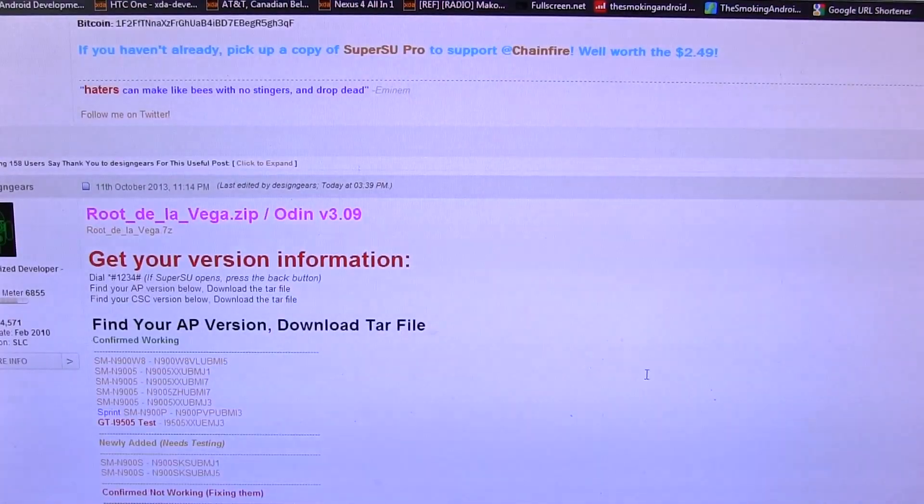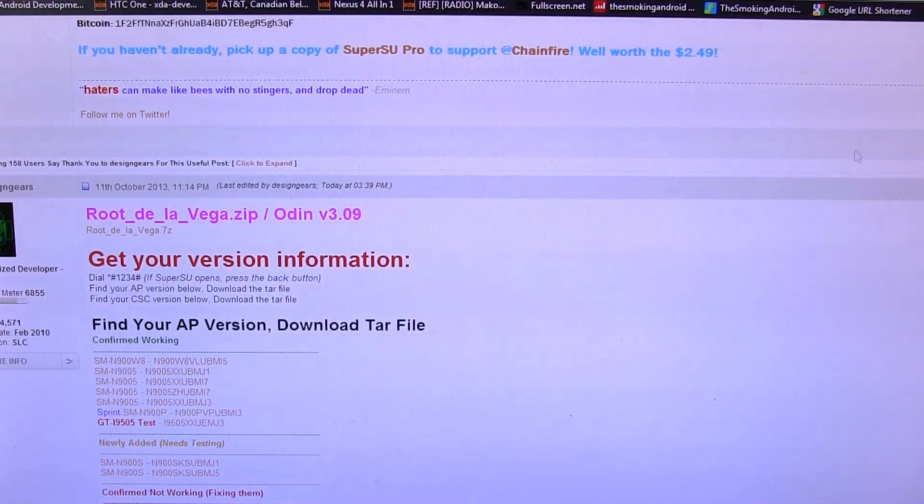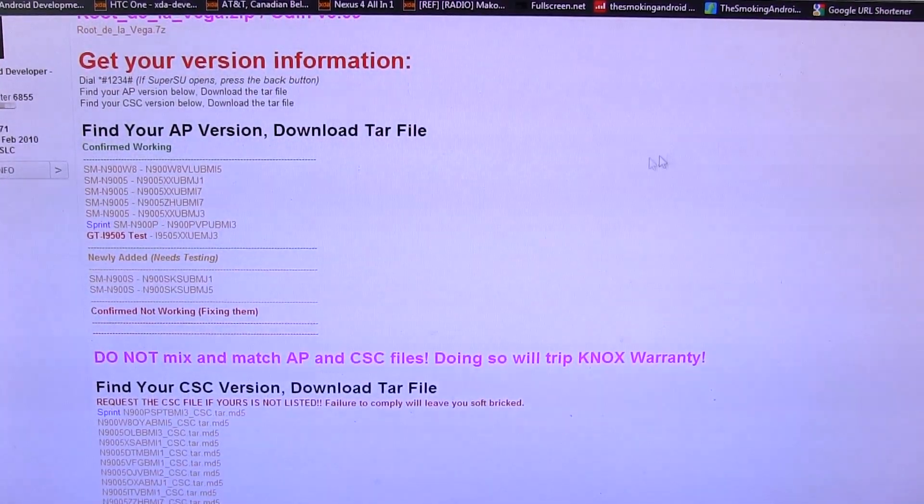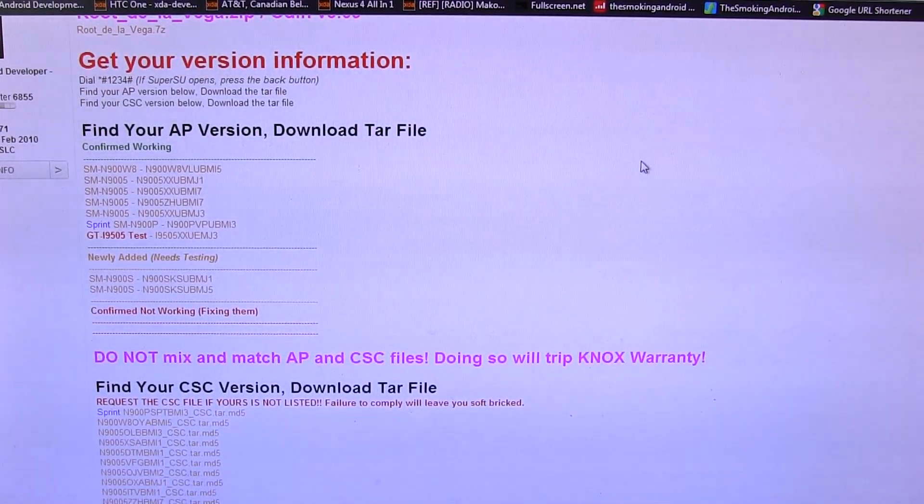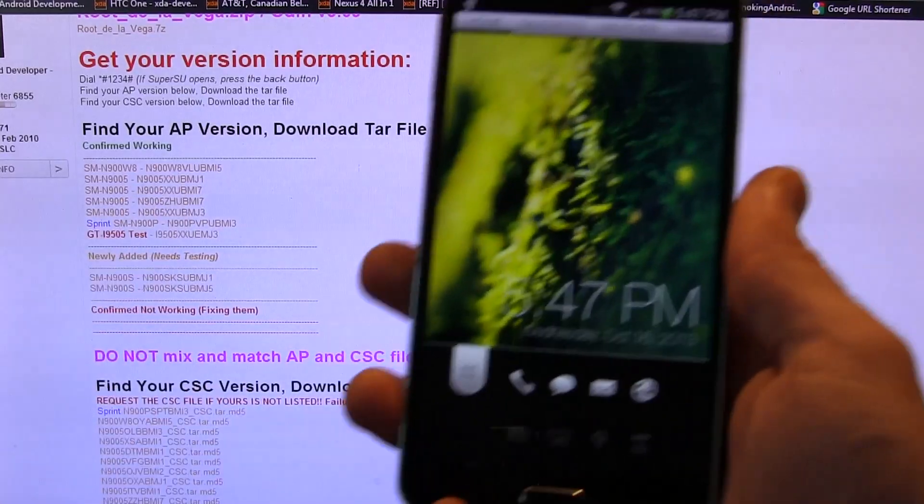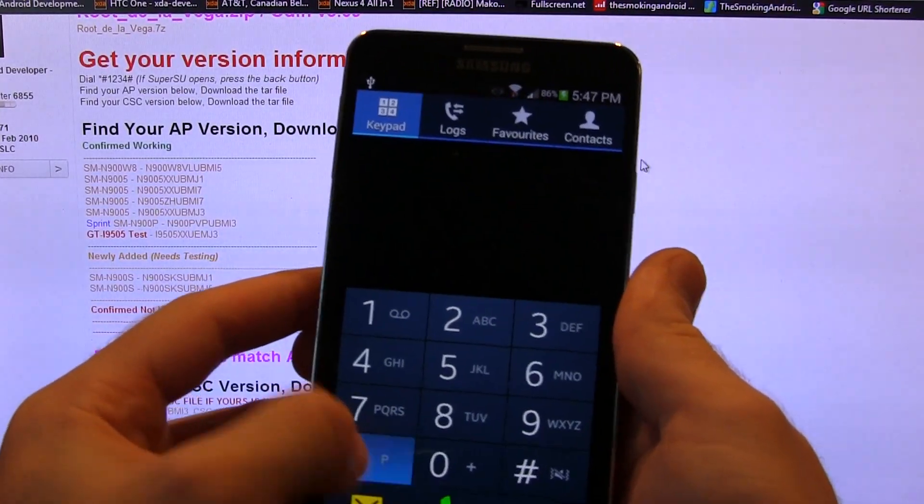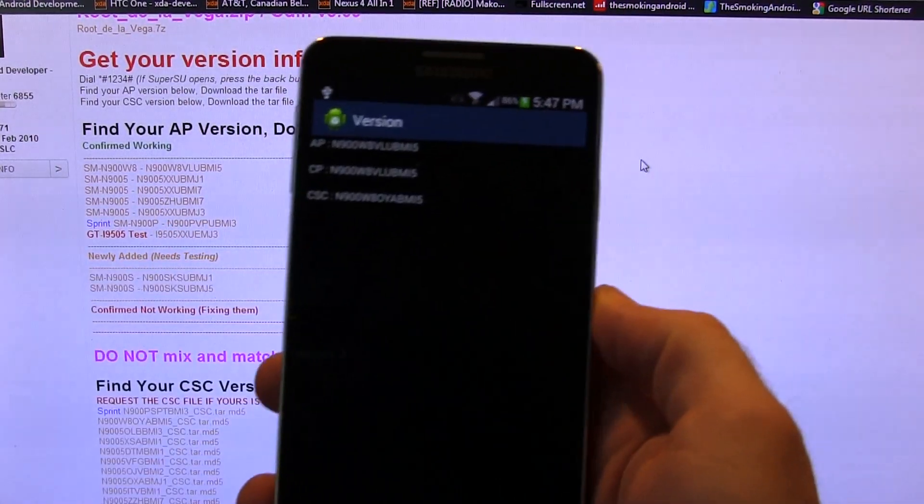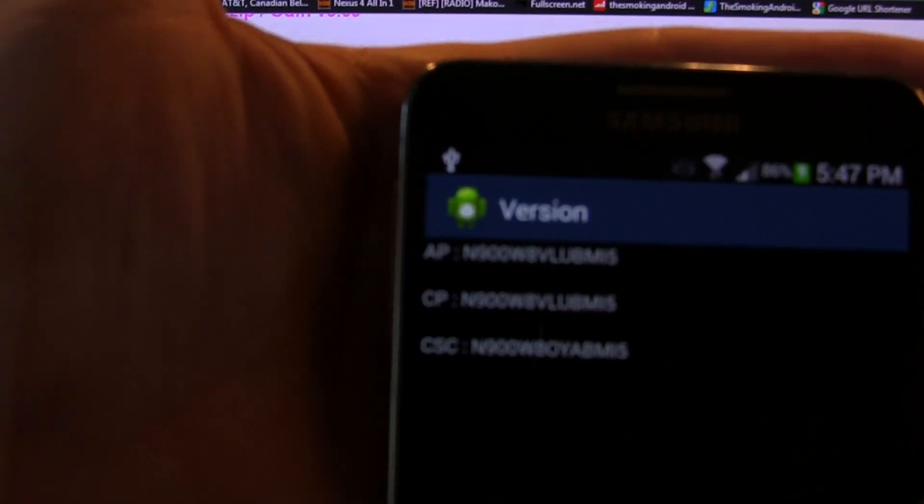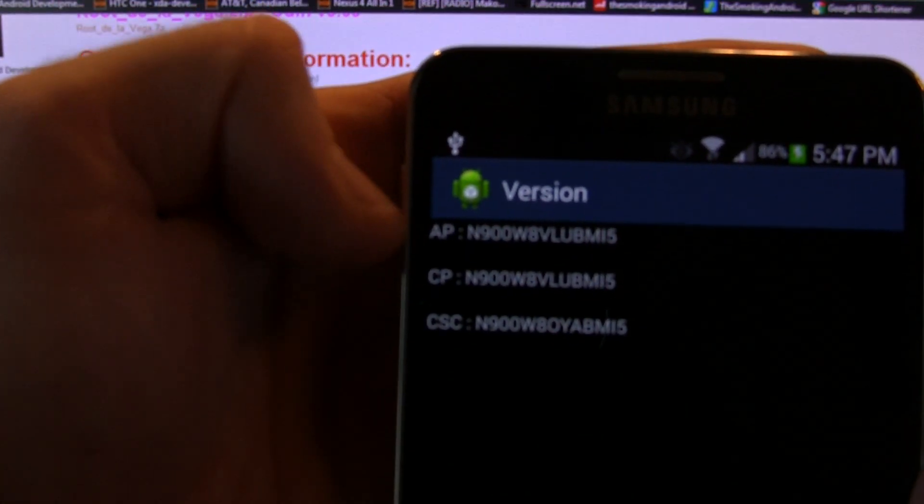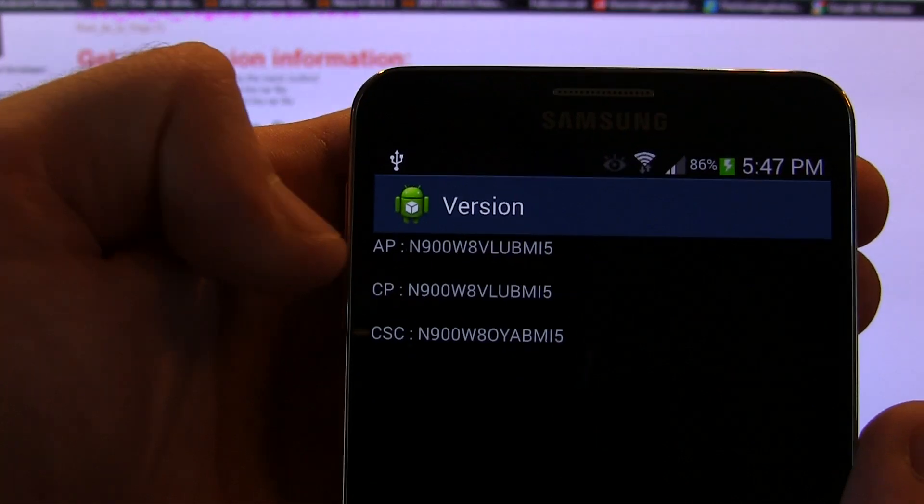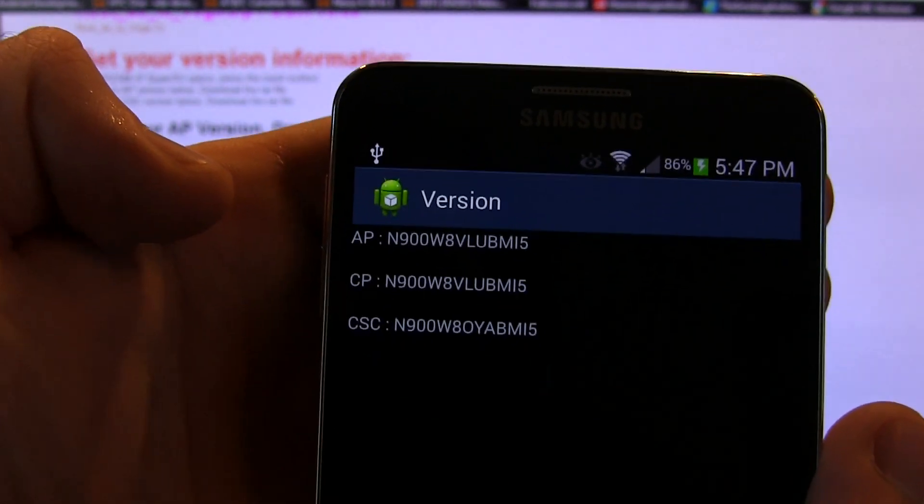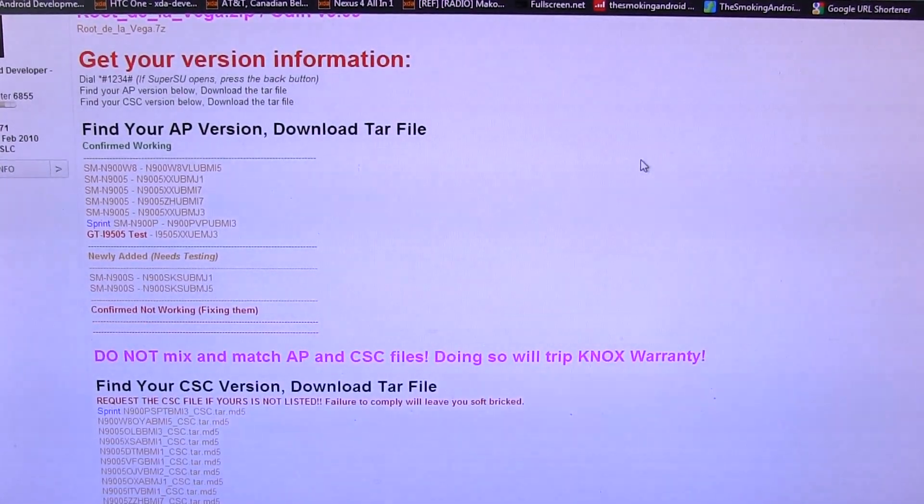So the files needed in order to keep your warranty safe are two separate files, the AP file and your CSC file. You need to make sure that you download the correct files corresponding with your phone. So how do we do that? Well, go ahead and grab your phone, jump into the dialer and type star pound one two three four pound. And that will give you the information. So I'll bring it closer to the camera here. You'll notice we've got my AP and CSC versions right? So that's your AP version, that's your CSC version. So let's go ahead and cross-reference it with the versions available on the website.